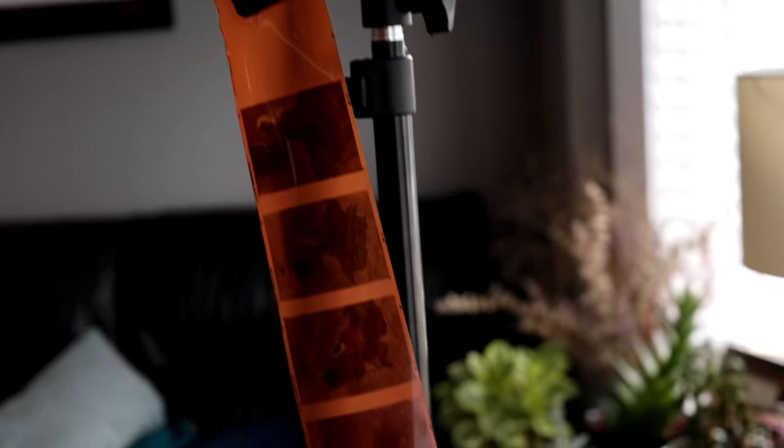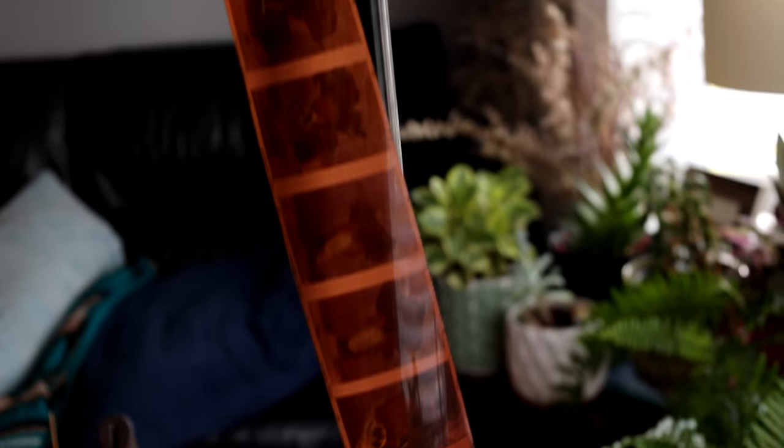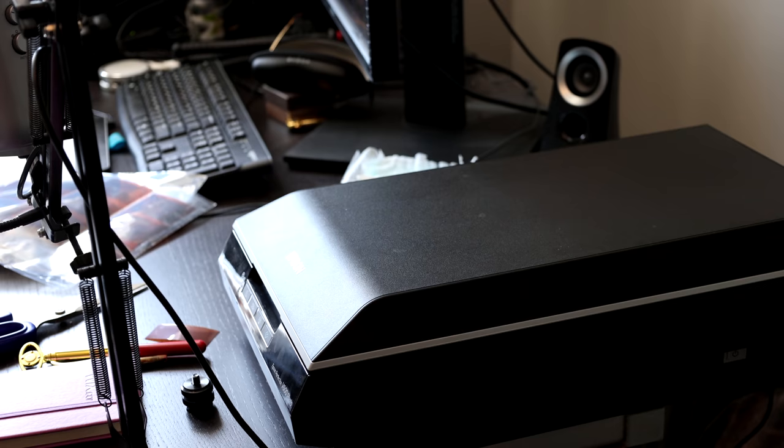To dry my film, I use just a cheap tripod from Amazon and a clamp. Make sure to keep it in a place where there's not a lot of dust.